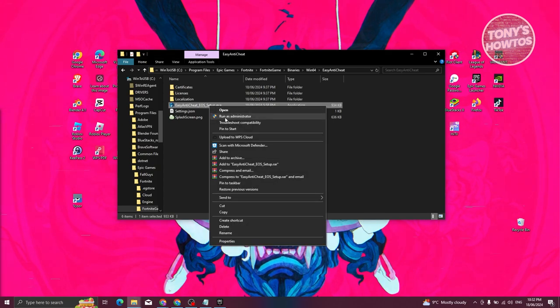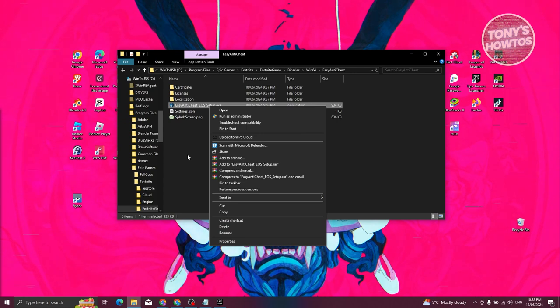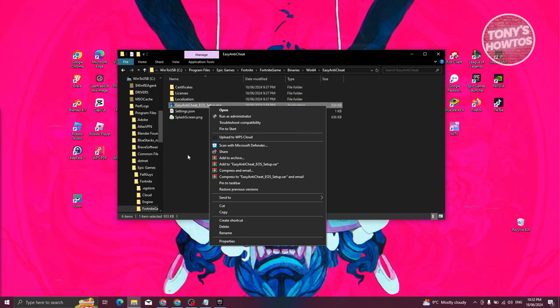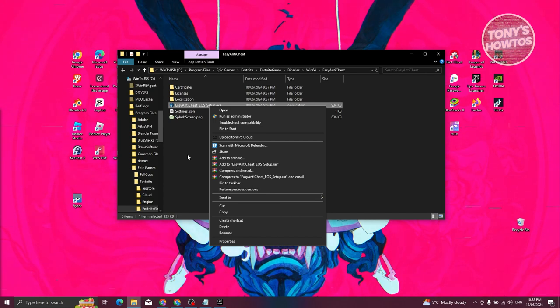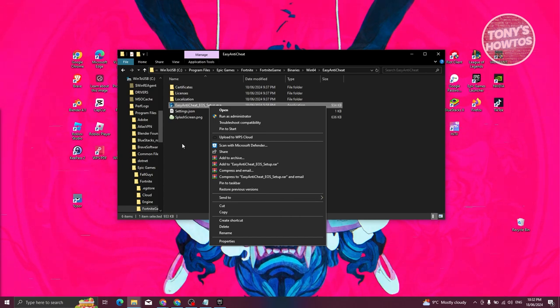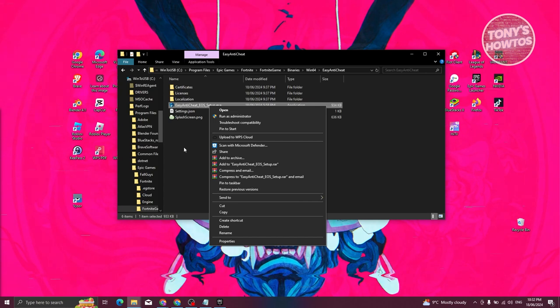In this case, you choose the option that says repair Easy Anti-Cheat, because sometimes if Easy Anti-Cheat is not properly set up, your Fortnite might have some problems. Go ahead and run that, and you should be able to fix the problem.